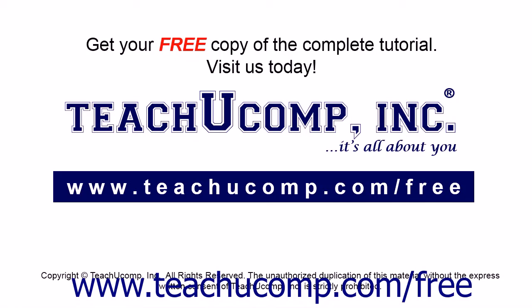Get your free copy of the complete tutorial at www.teachucomp.com/free.